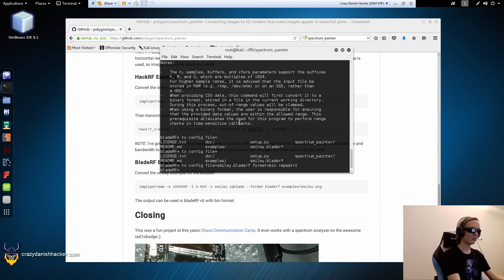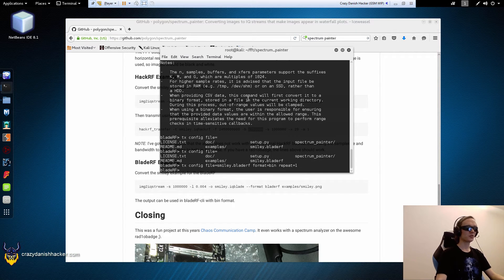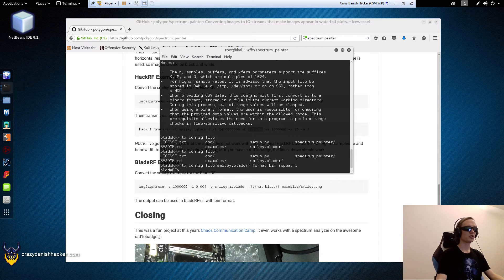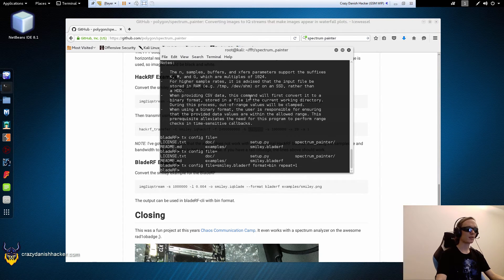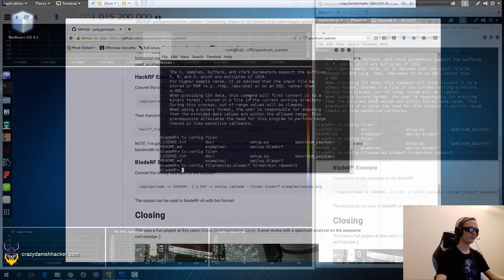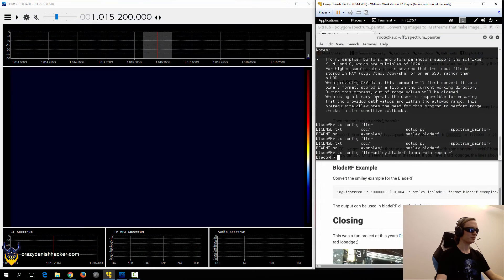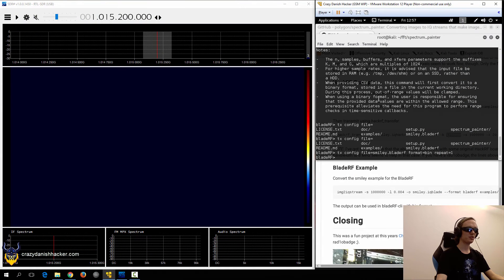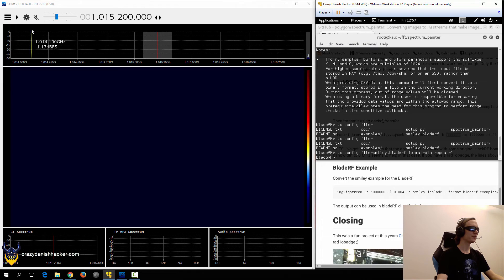And then, we can actually transmit it. So, I'll just reconfigure my screen, so you can see it in real time, how it looks like. Alright, so now I have configured my screen, so it's much easier to see, we can try and transmit.